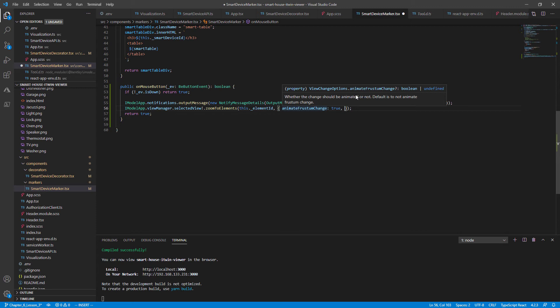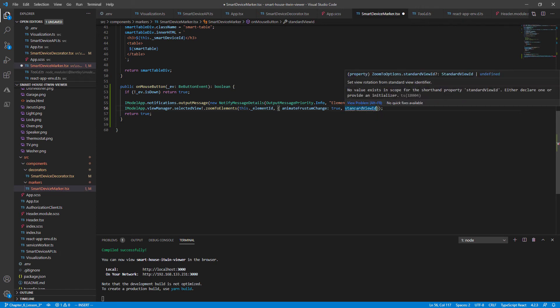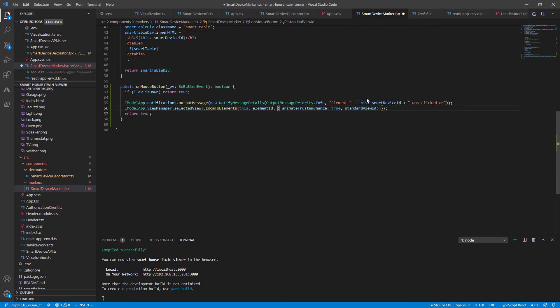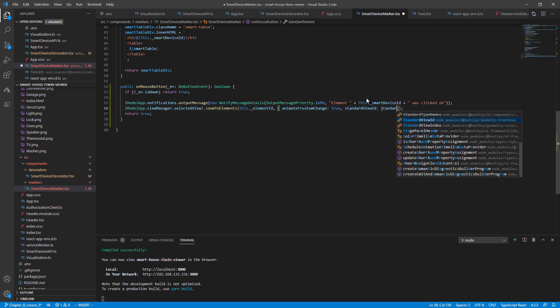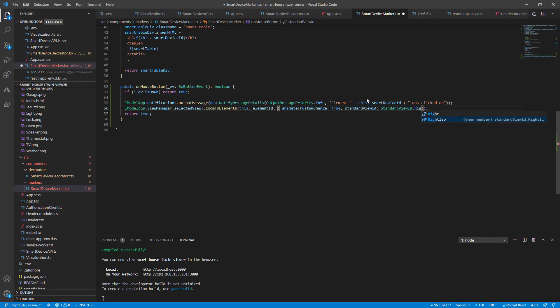So now it'll have a nice transition and ease into the smart device when we click on it. And also let's change the angle. So the standard view ID. And all this does is it zooms to a particular rotation when we click on and zoom onto the smart device. So let's define this as a standard view ID of a right ISO. And let's give that a save.